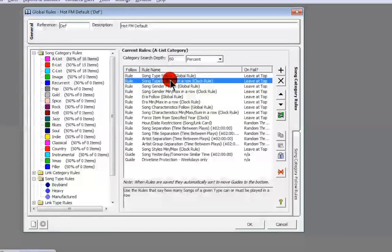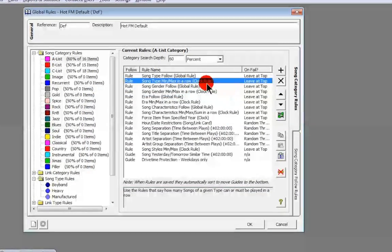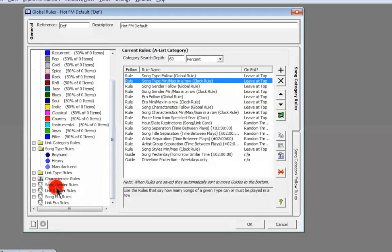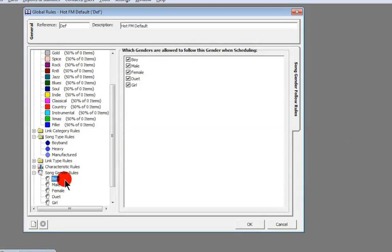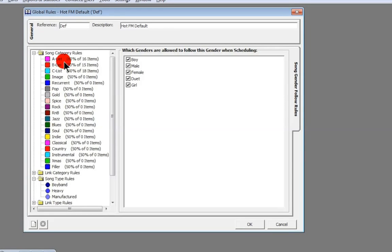Song Type Min Max in a Row basically means how many songs of a given type can or must be played in a row, and that's set as part of a clock rule — we'll look at that later. Song Gender Follow is set in global rules, and it's all to do with what can follow what. Here we're saying a boy track can be followed by another boy track. I'm quite happy to have a couple of boy tracks in a row or a couple of girl tracks in a row — it depends on how you want to run it.